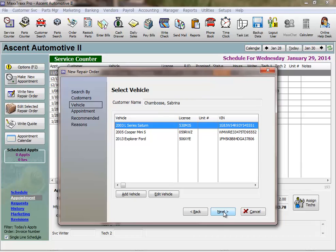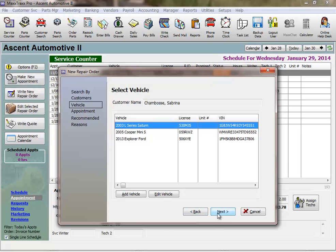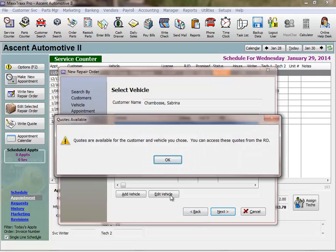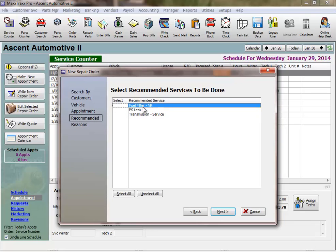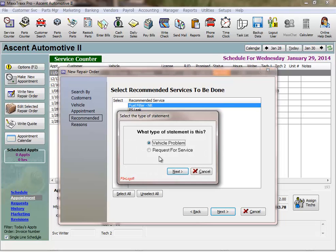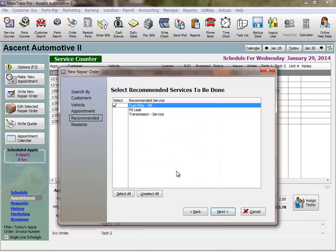Next, today I'm bringing in my Saturn for an oil change. If the vehicle is not listed or if this is a new customer, click the Add Vehicle button to start the Add a Vehicle wizard. Next, it looks like there are quotes available for my Saturn. Here are some of the recommended services from the last time I had my Saturn in: a fuel filter, a transmission service, and checking out a power steering leak. I'll just select to add the fuel filter replacement to my oil change today.